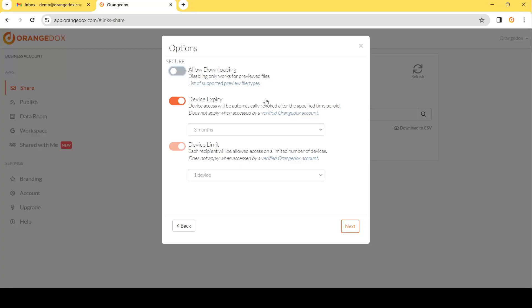The next step is how this is going to be secured. Orange Docs works with device-level security, meaning that when someone opens the link they will verify their device — their phone, tablet, laptop, etc. — and then that device going forward will have access to view that particular file, meaning that even if they decide to share the link with somebody else, it will not work.